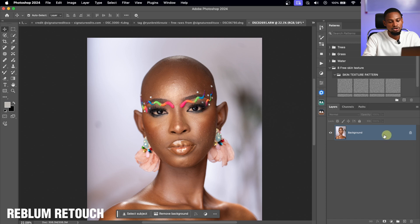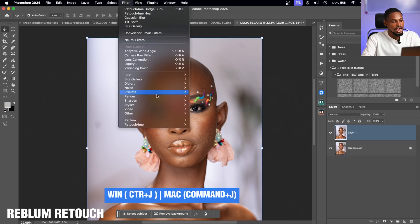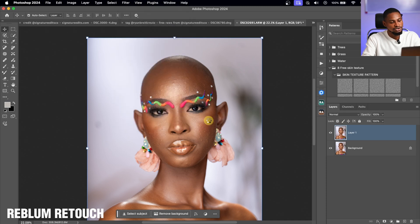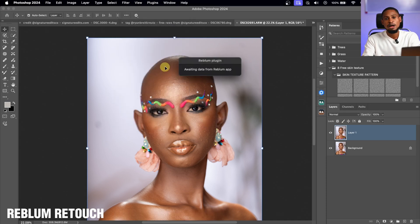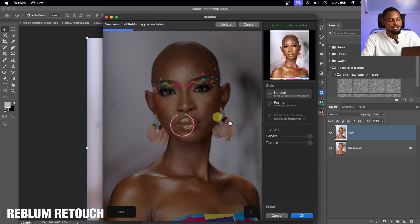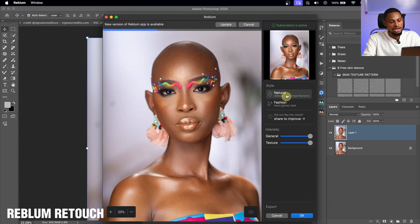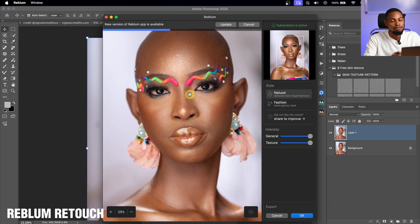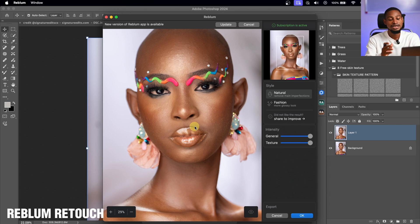Now for a more minimal or natural-looking edit, try Reblum Retouch. I'll duplicate the layer with Command+J, go to Filter, then Reblum Retouch. Unlike RetouchMe, it's super easy to use and gives a natural result. You have two options: Natural and Fashion. The Natural mode does minimum editing — see the before and after — blemishes are removed while the image still looks natural.